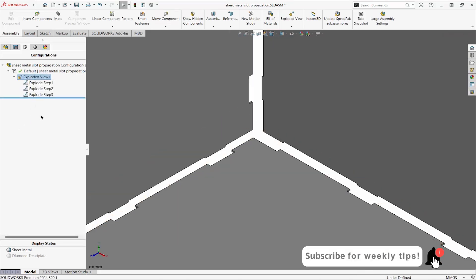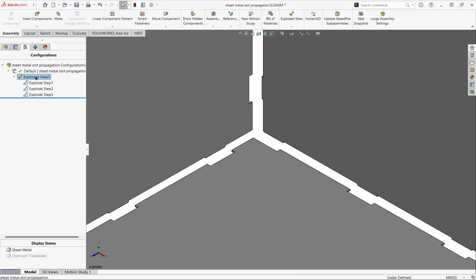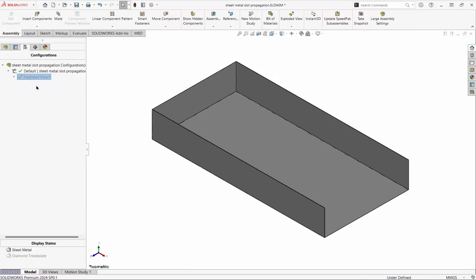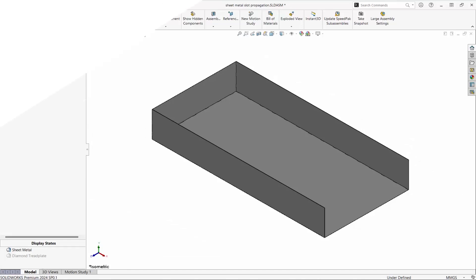The slots have been propagated to both adjacent parts. Thank you.